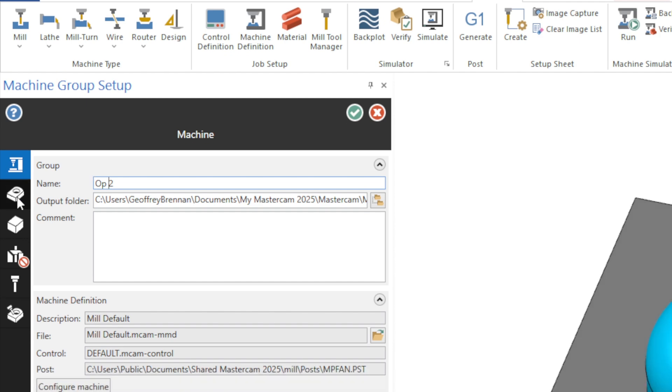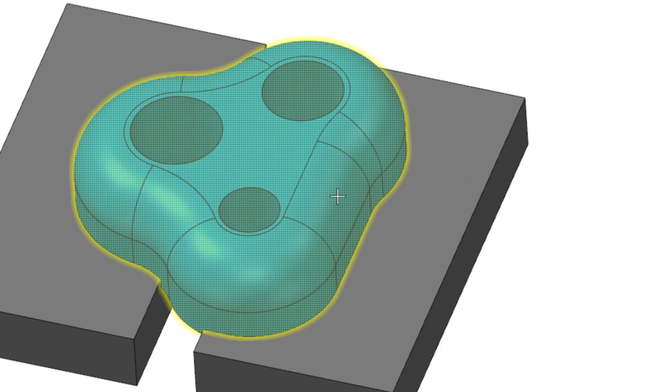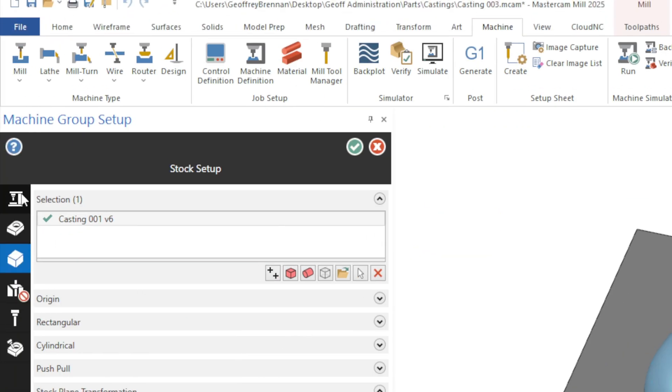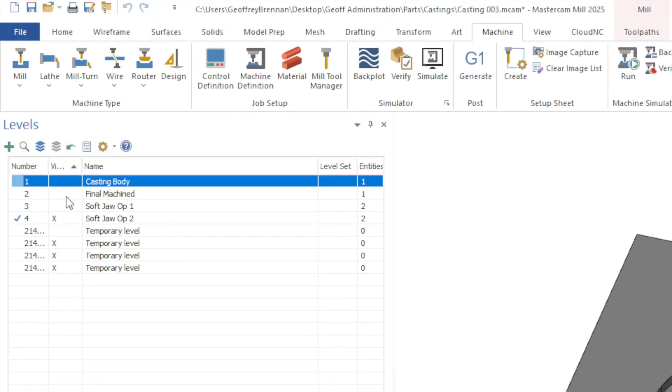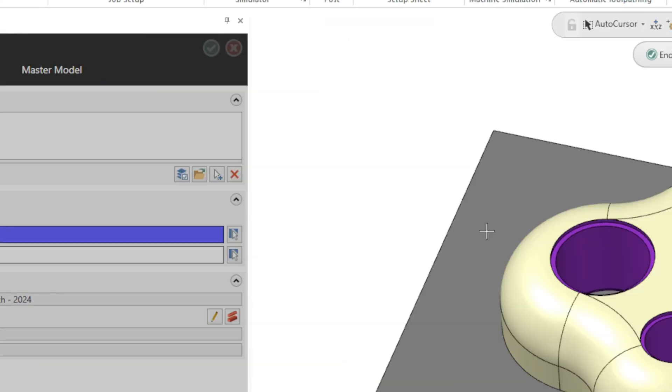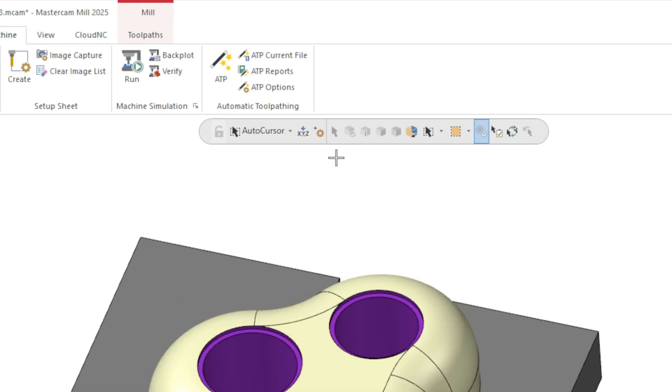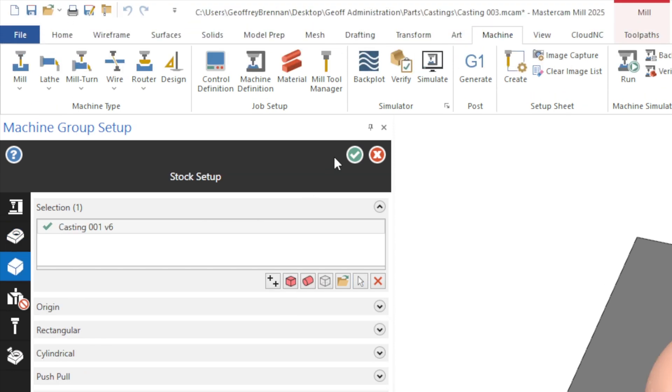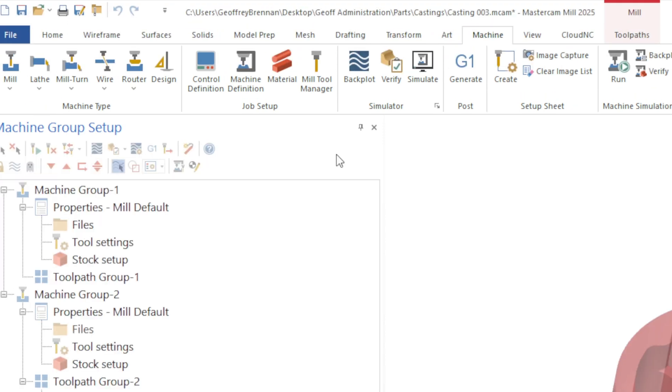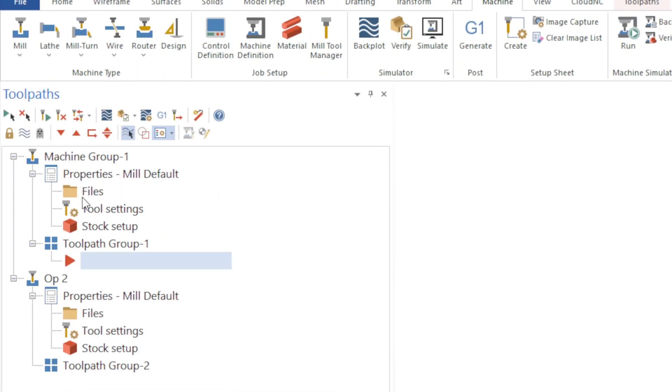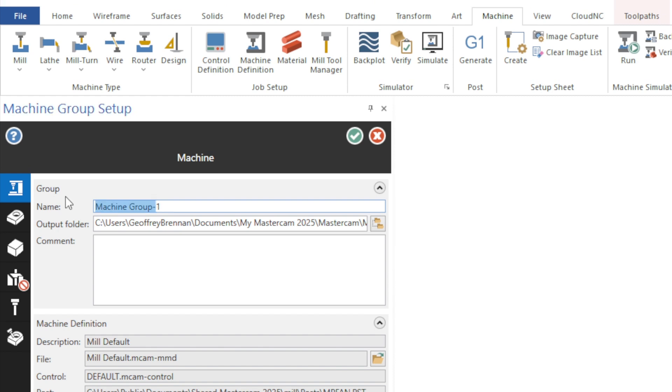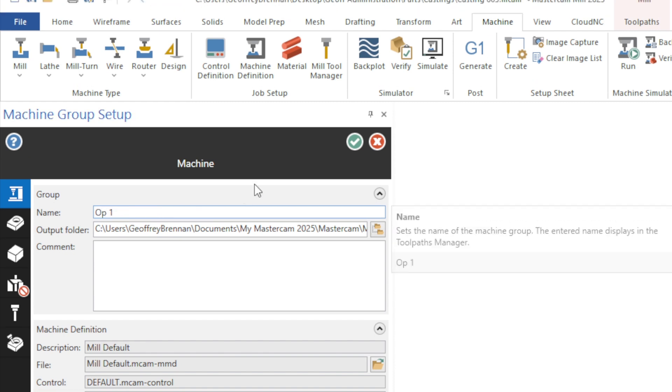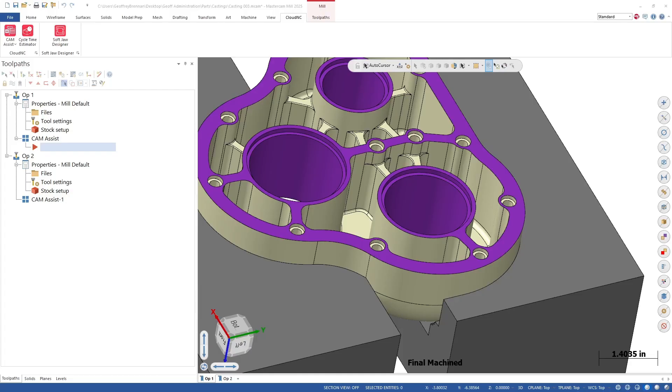We also renamed the machine groups to Op1 and Op2 just to be consistent between the levels, views and machine groups but this is not required. This was done by changing the name field in the files area of the machine group configurations. With the machine group set up, we are now ready to run Cam Assist on this part.